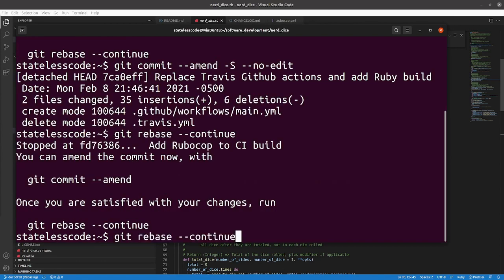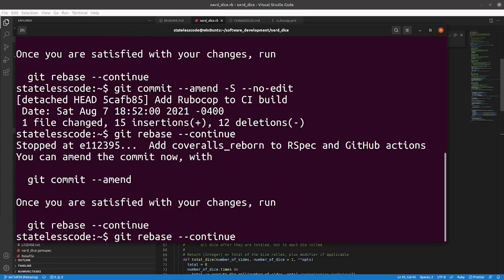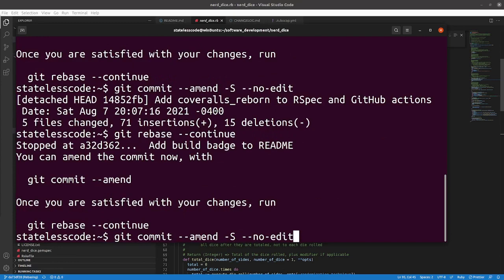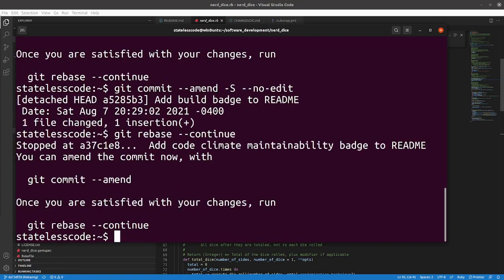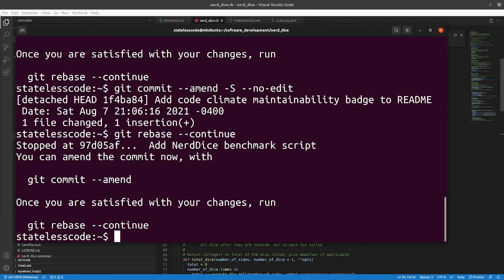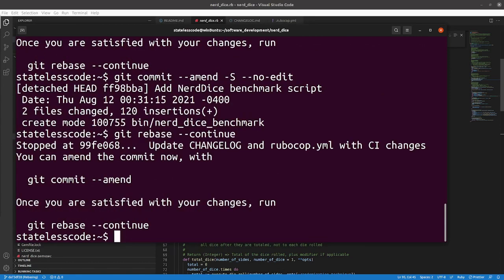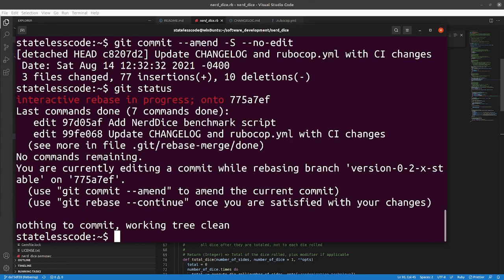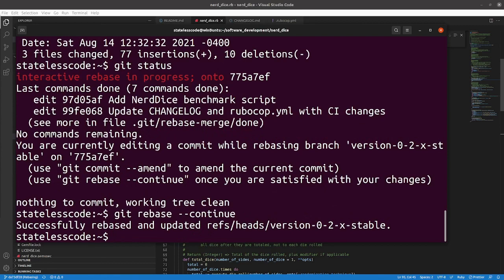Now we've got the second one. I can just hit the upper arrow twice. Add coveralls, add coveralls reborn. Add build badge. Add code climate. Add benchmark script. And update change log. We're done, no commands remaining.